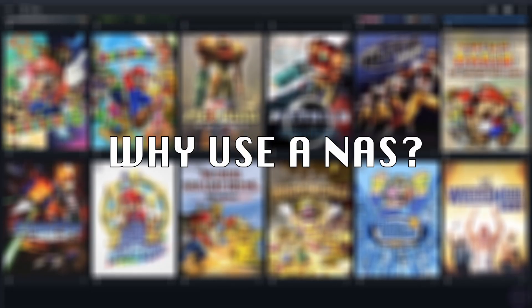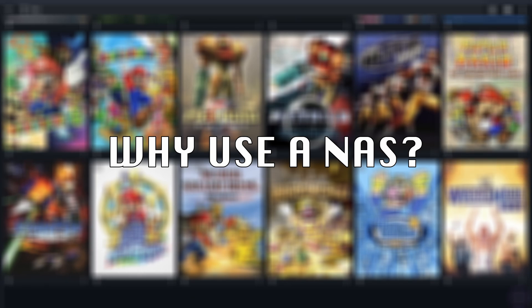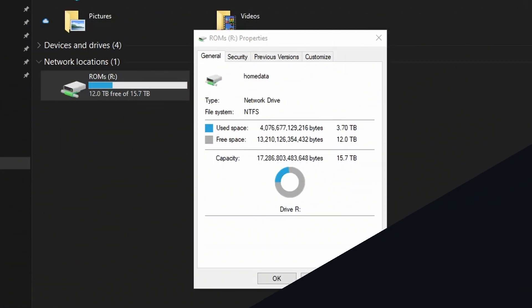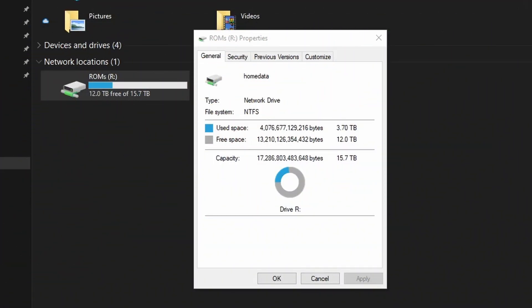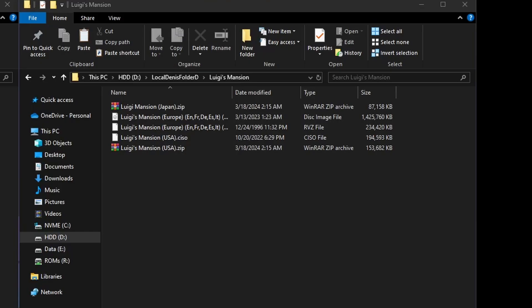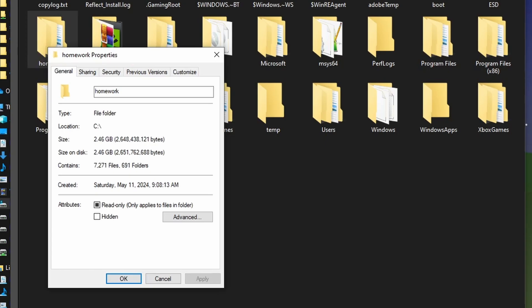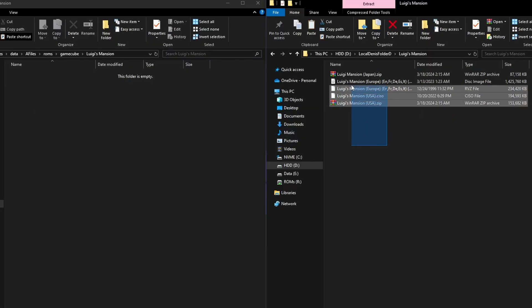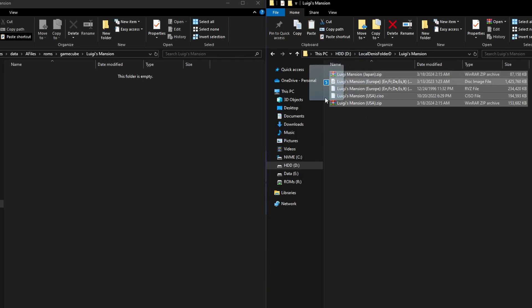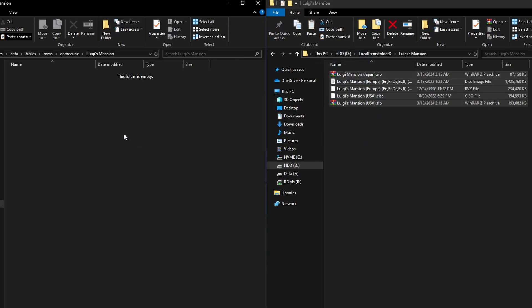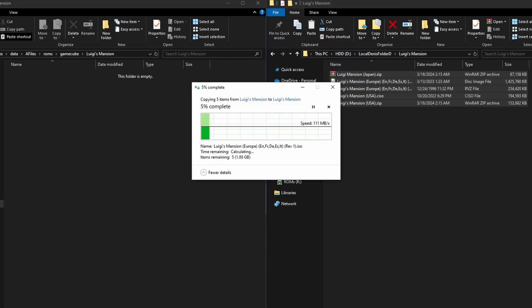Anyways, now that you have some context, why use a NAS for a ROM collection? Well, for starters, it is another location that we can store files in. Say, for example, your main drive is 99% full of ROMs of every region's Luigi's Mansion. True story, by the way. And you really don't want to delete your 500 gigabyte homework folder. What do you do? Well, you can move your ROMs over to your NAS to free up storage for the necessary things.